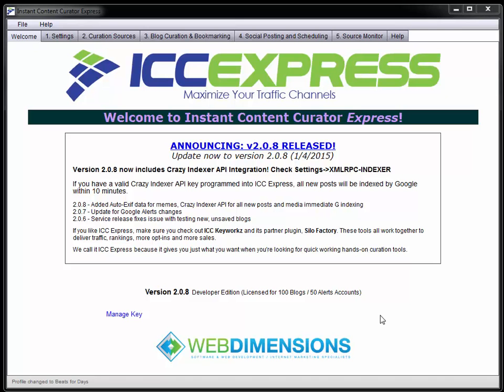Hey guys, it's Hugh here and I've got to tell you about my cool program ICC Express 2.0. This is an awesome software. It's sort of like the Swiss army knife of curation tools. You really have no idea all the crazy different things that this thing can do. The main thing it's going to do for you is really just make it easy to make cool curated content if that's what you want to do.